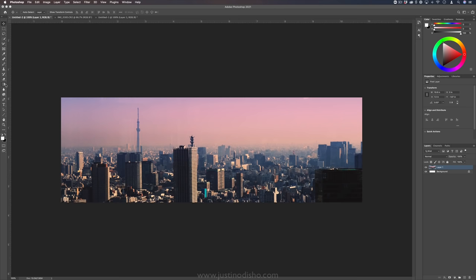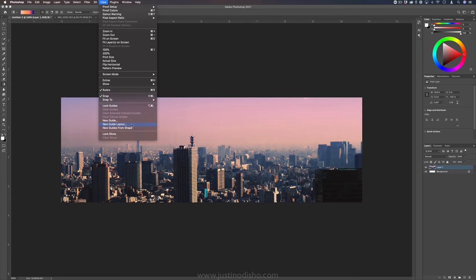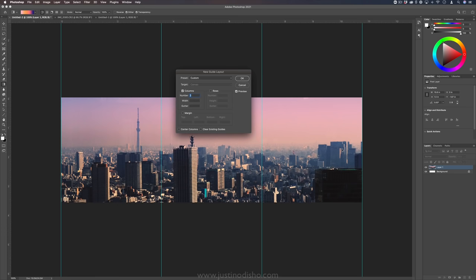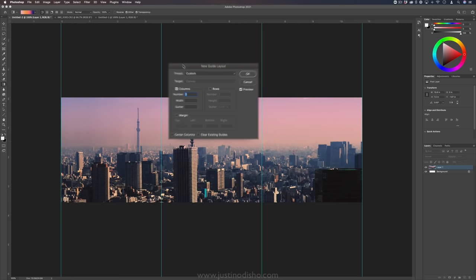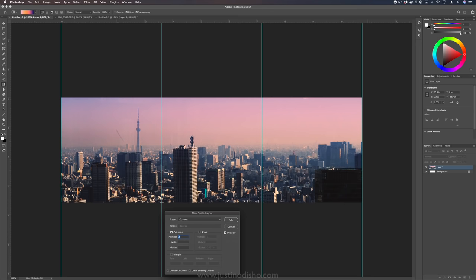In this case we're going to want to create some splices but this is pretty easy. Just go to view new guide layout. This will open up the new guide layout menu. Since everything is mathematically divisible, simply input in the column menu that you want three columns. No rows, just uncheck the rows, but three columns. It'll evenly divide three columns and this gives us three 1080 by 1080 guides.